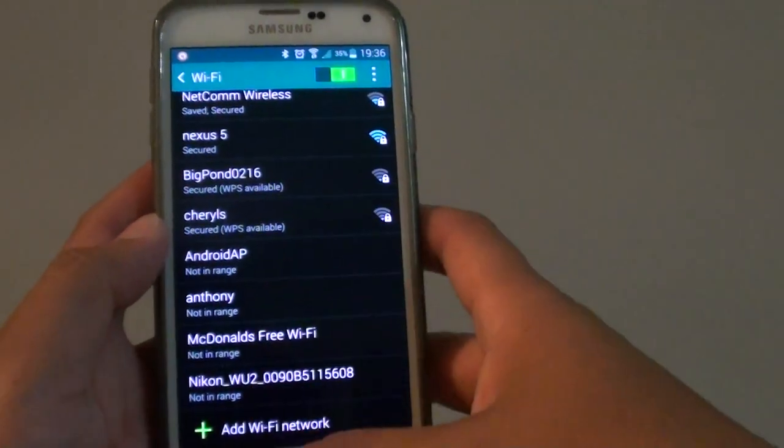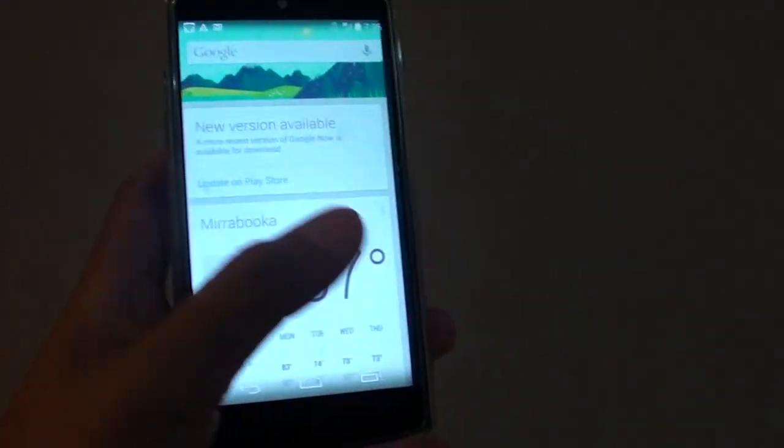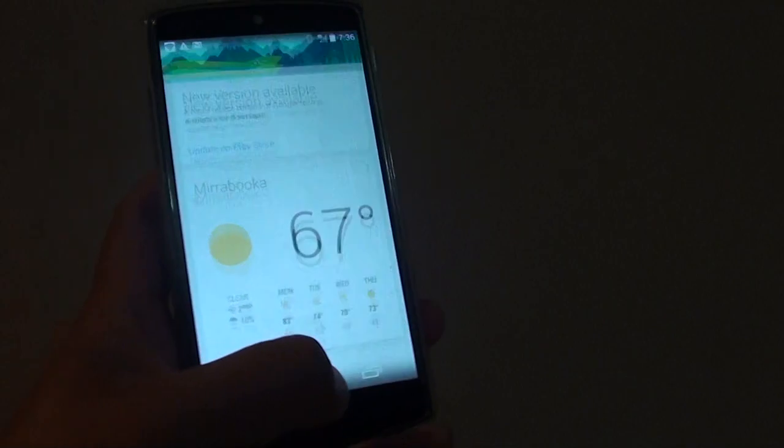That's how you can set up the Wi-Fi hotspot on the Google Nexus 5. Thanks for watching this video.